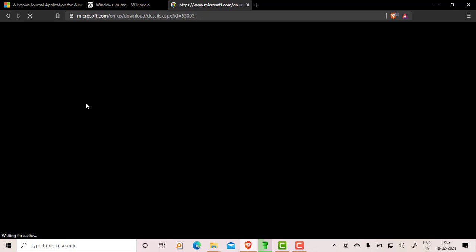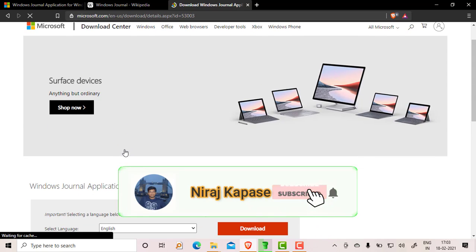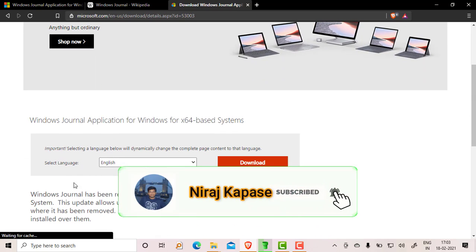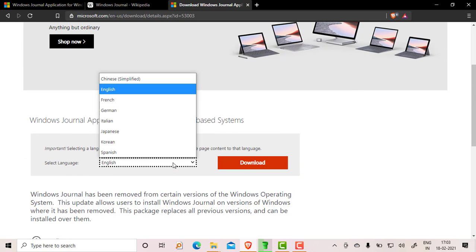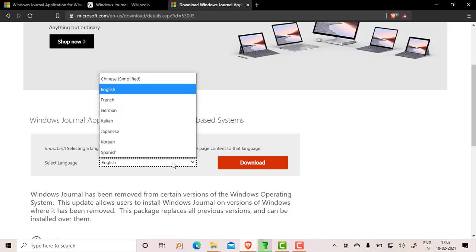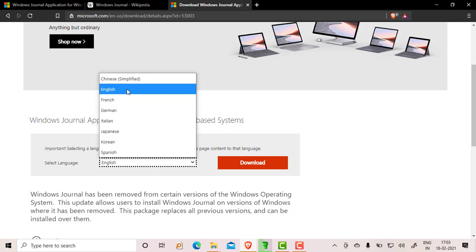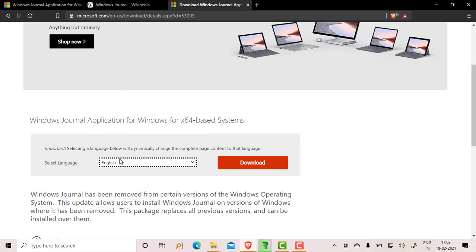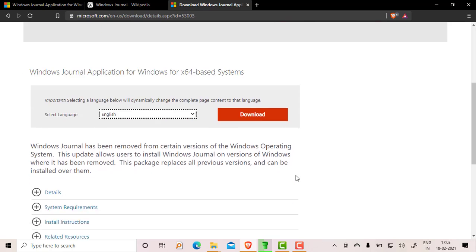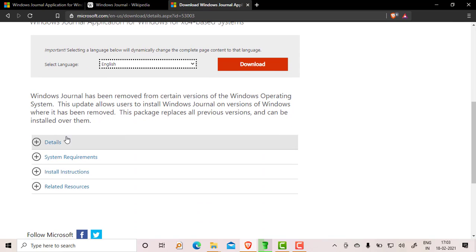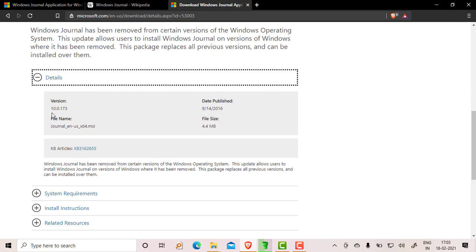Just hit this download button. Once you hit the download button, it asks you which language you want to use. It supports English, French, German, Italian, Japanese, Korean, Spanish, and Chinese as well. We'll choose English. The version is 10.0.173.